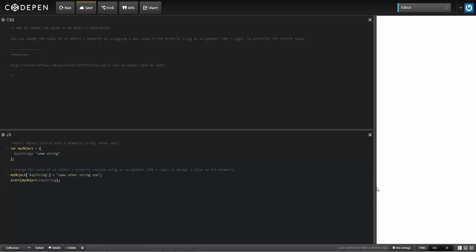I'm going to change the value of the property that's inside of my object. Right now the value is some string. I'm going to use bracket notation and use the equals sign here to give this property a new value. That is some other string now.